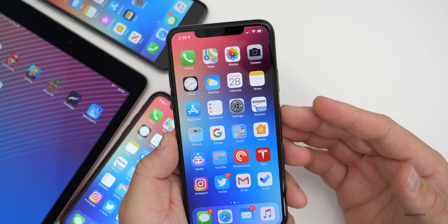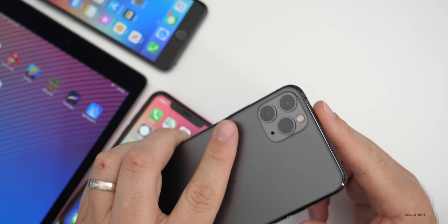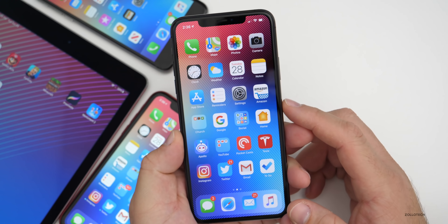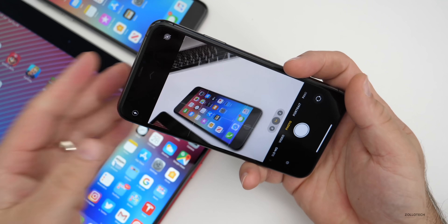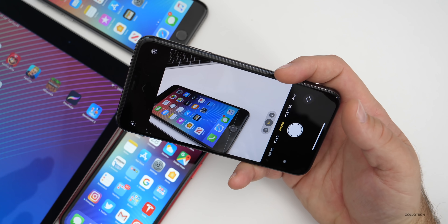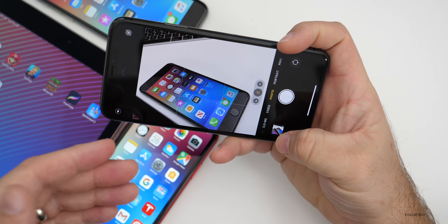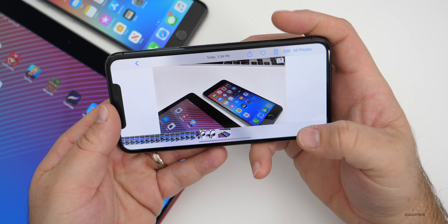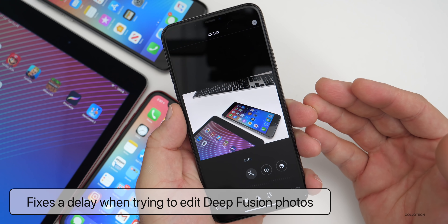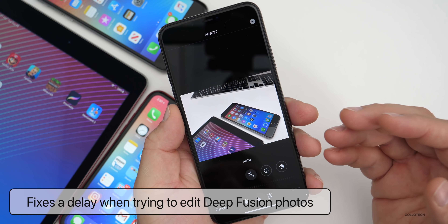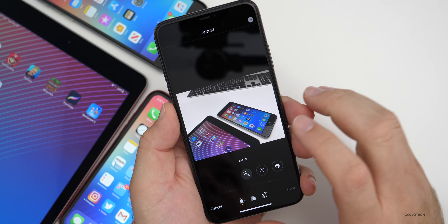They've also addressed something when taking photos — again specific to iPhone 11, 11 Pro, and 11 Pro Max. If you take a photo and it uses the new Deep Fusion mode in sort of indoors but not too dark and not too bright conditions, before there was a delay when trying to edit that photo. Now if you go in and try to edit it, it just pops up nice and quickly. Deep Fusion could take quite a while to edit before, but now it should be nice and fast.